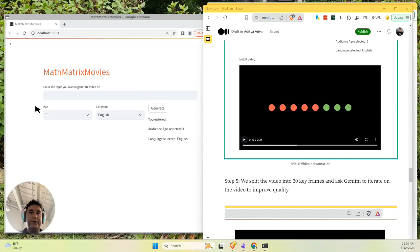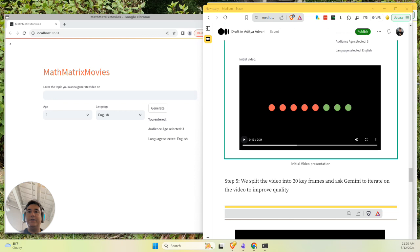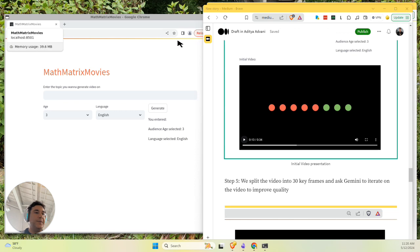Hi, today I'm going to show you Math Matrix Movies, which is an AI that makes math education videos.